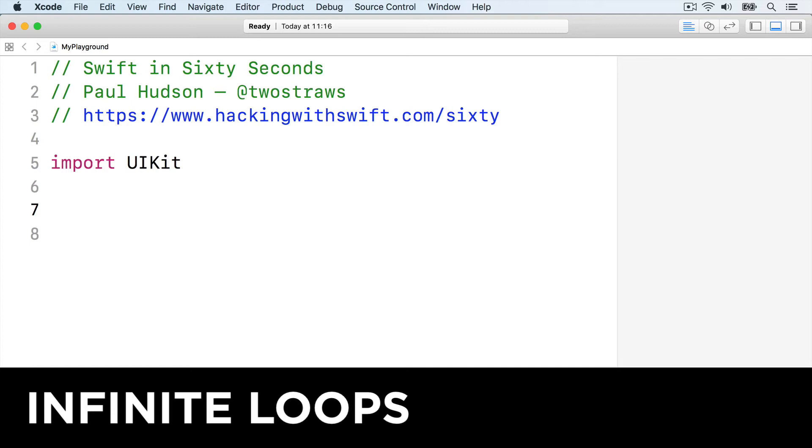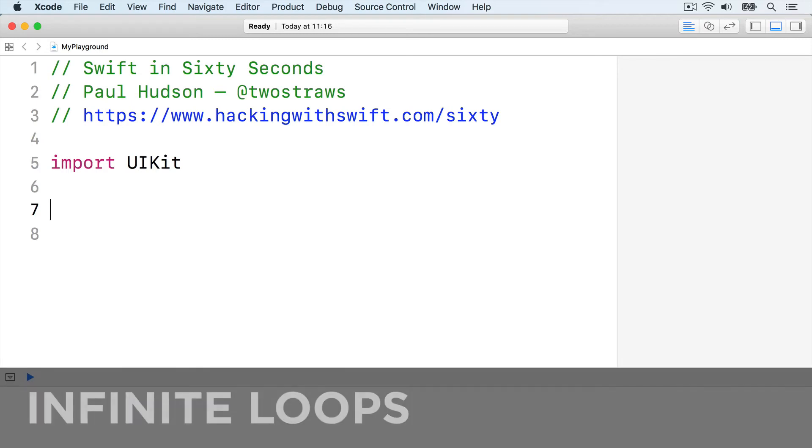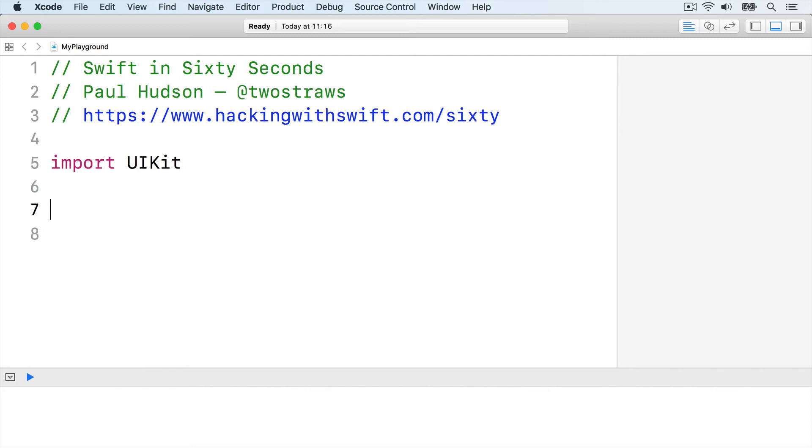It's common to use while loops to make infinite loops, loops that either have no end or only end when you're ready. All apps on your iPhone use infinite loops because they start running, then continually watch your events until you choose to quit them.